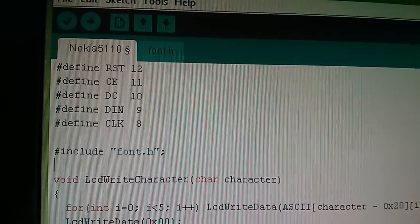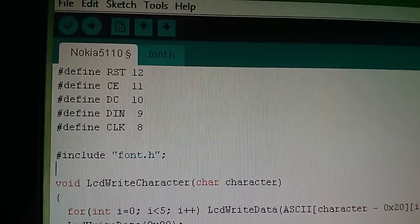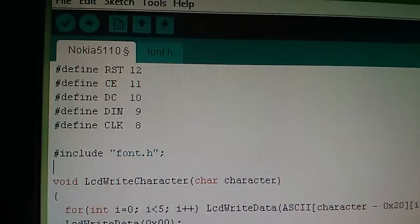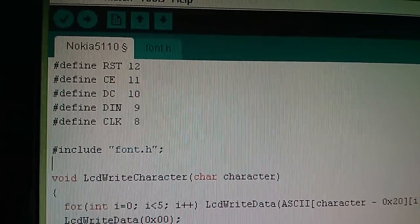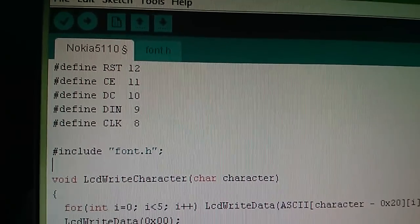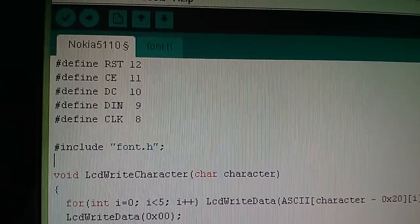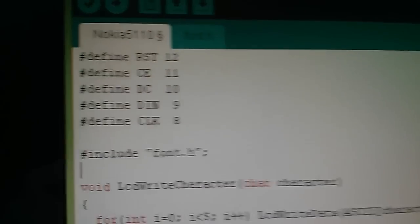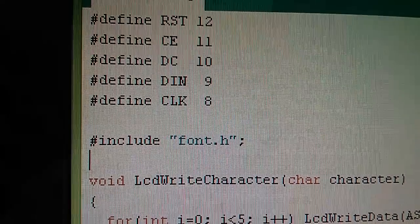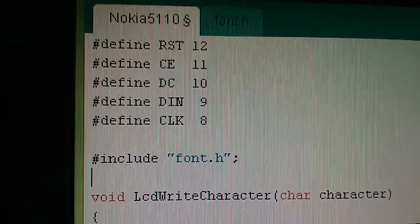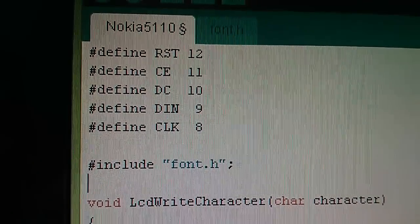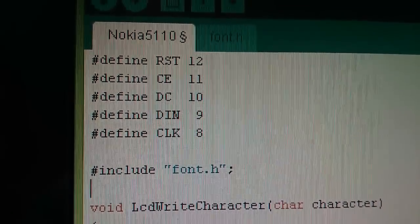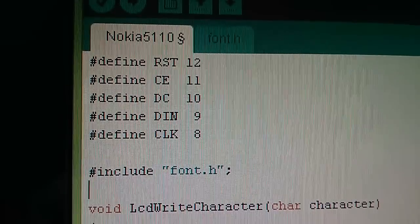Now you could of course put the font array as a two-dimensional array in your main file. I've chosen to put it separately so that it doesn't clutter up my main file, but it does mean I've had to put that statement in there: include font.h. And then as you can see from the second tab, font.h is a separate file.